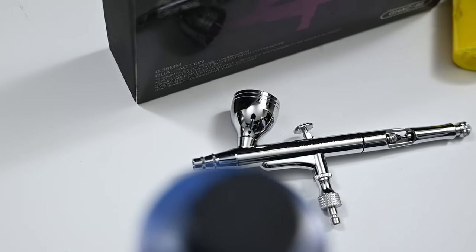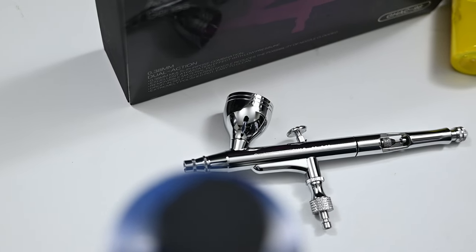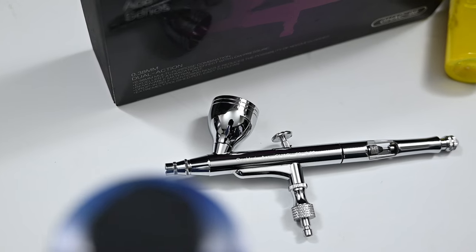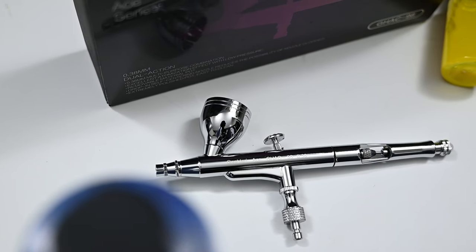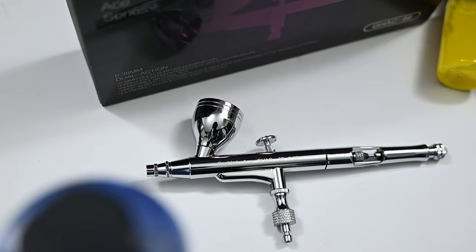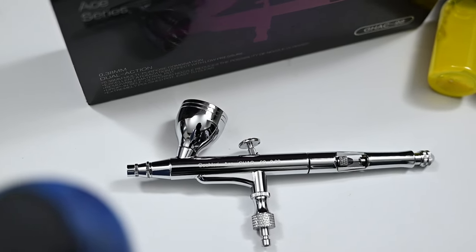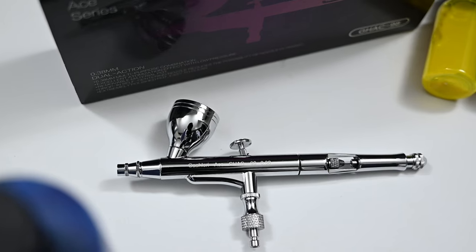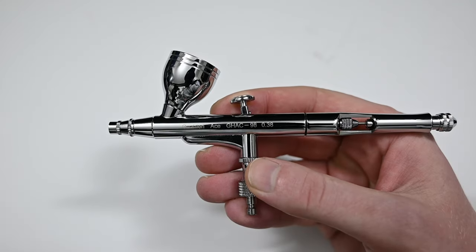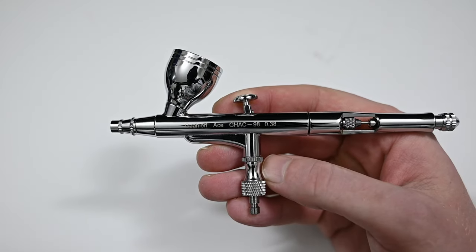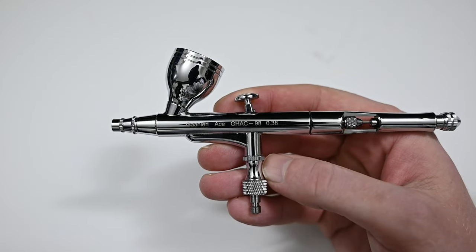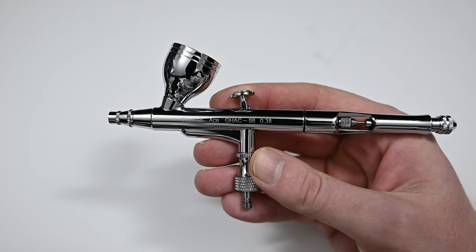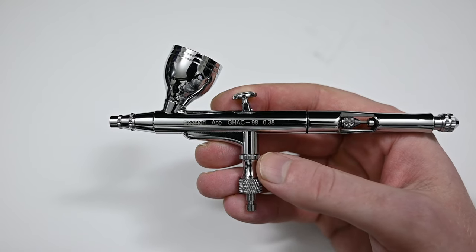Today we're taking another look at a new airbrush brand that has been gaining in popularity over the last few months. The brand is called Gallery and this model is the GHAC98. The 98 is designed to be a premium airbrush and it has some very unique features that I haven't seen from any other brand.